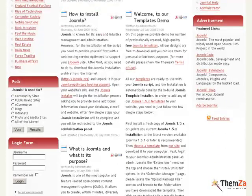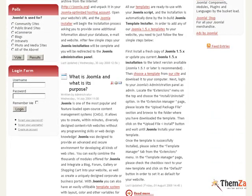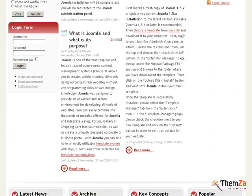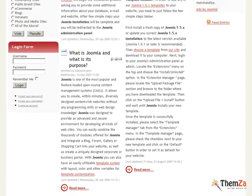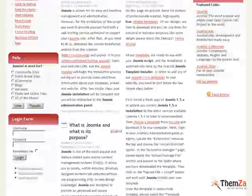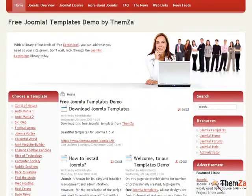Also, you will have access to a set of predefined Joomla modules for posting latest news, archives, key concepts, and popular links, etc. All in all, you will be able to make use of the full potential of Joomla for setting up your own winning business website.